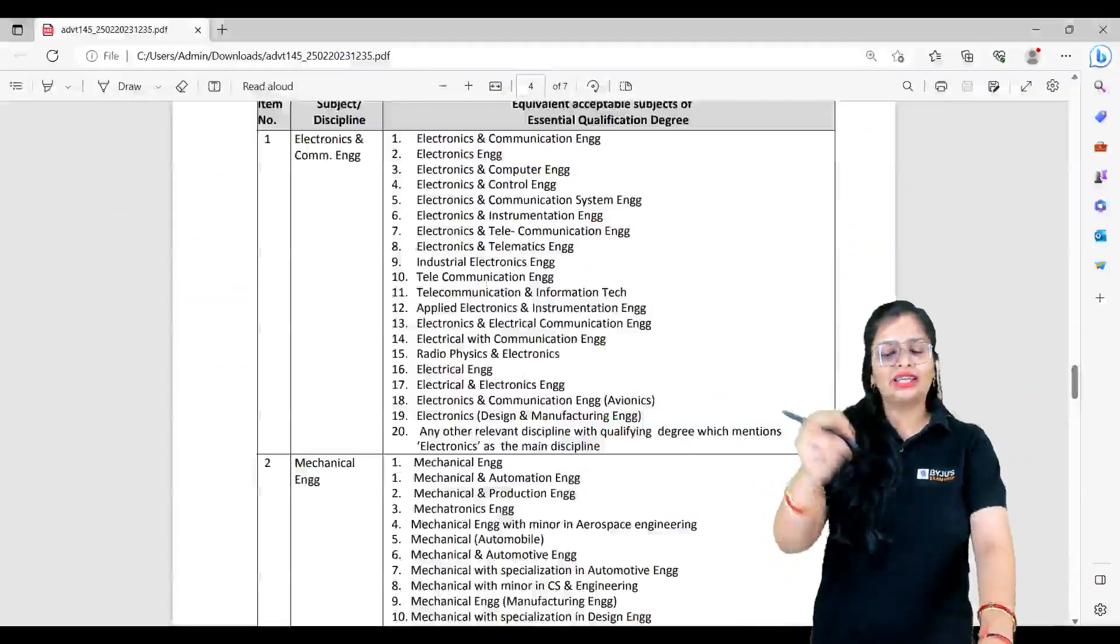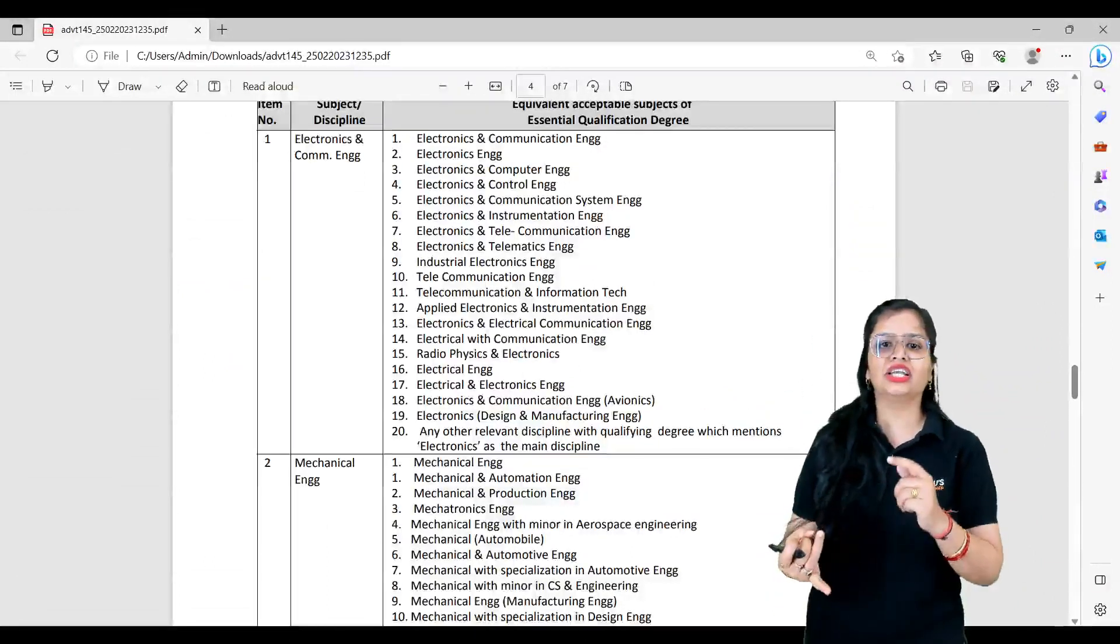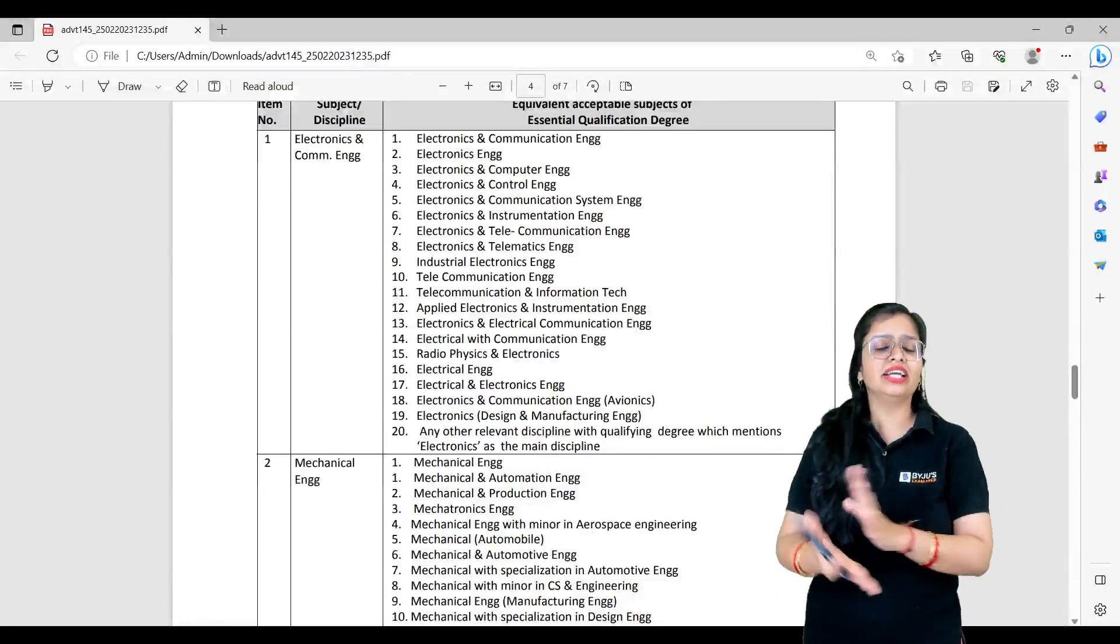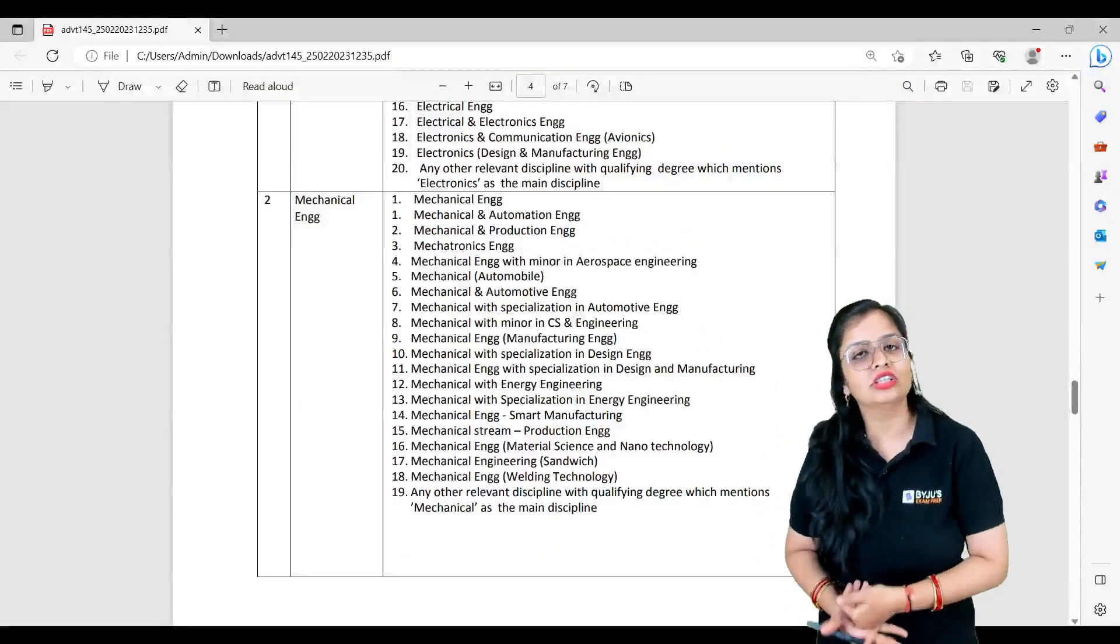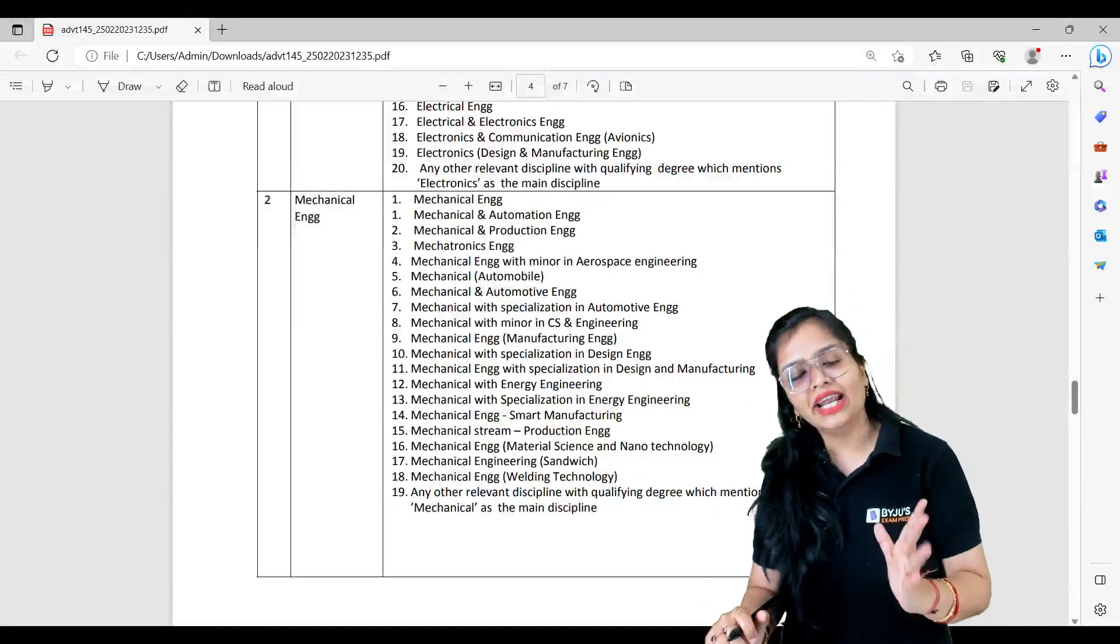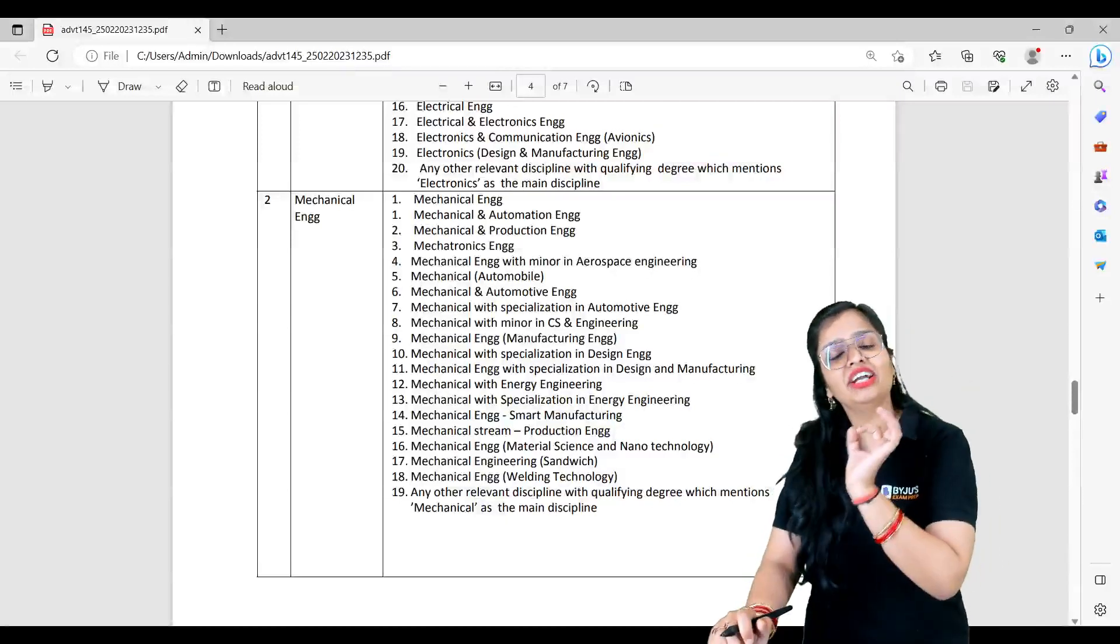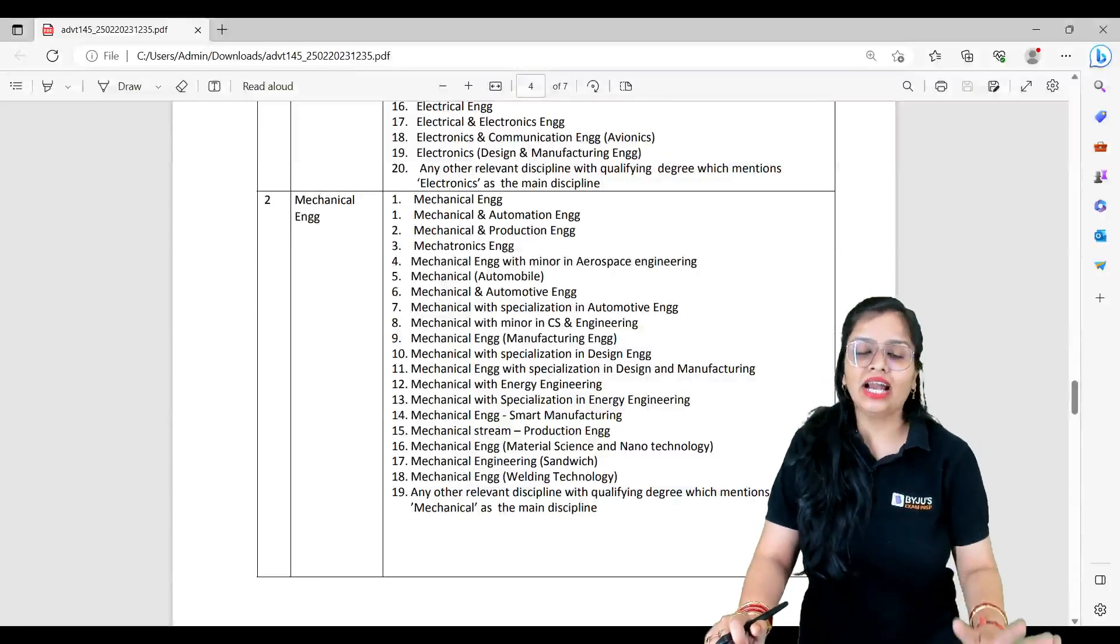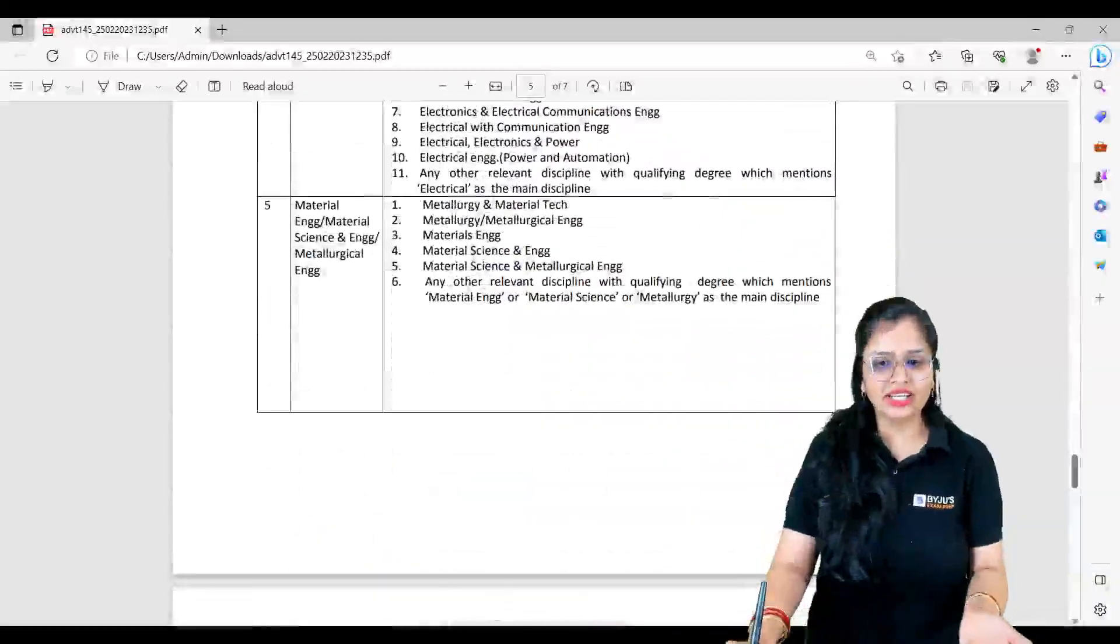Here you can see Electronics and Communication - if you have only Electronics Engineering, Electronics and Telecommunication, only Telecommunication, Industrial Electronics, everything is valid here. Similarly for Mechanical - if you have plain Mechanical, or Mechanical and Automation, Mechanical and Production, every permutation and combination has been mentioned and is applicable here. Then they have also mentioned any other relevant discipline with qualifying degree which mentions Mechanical as the main discipline is also valid.